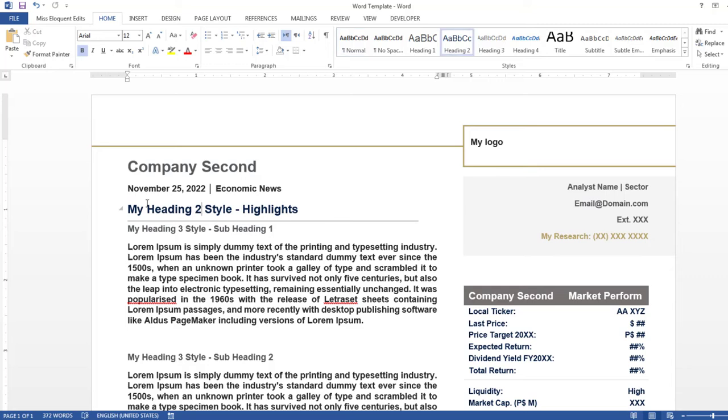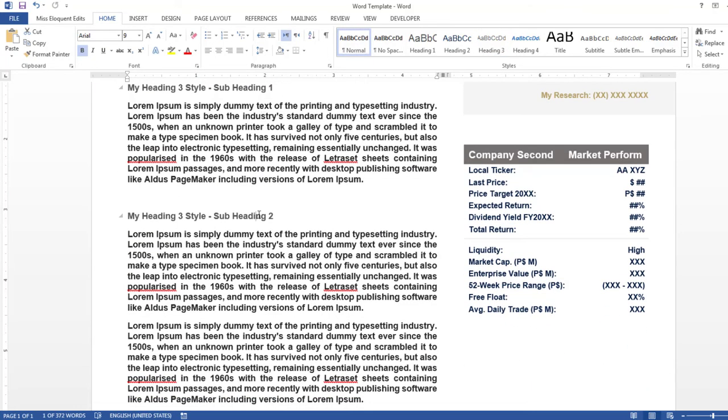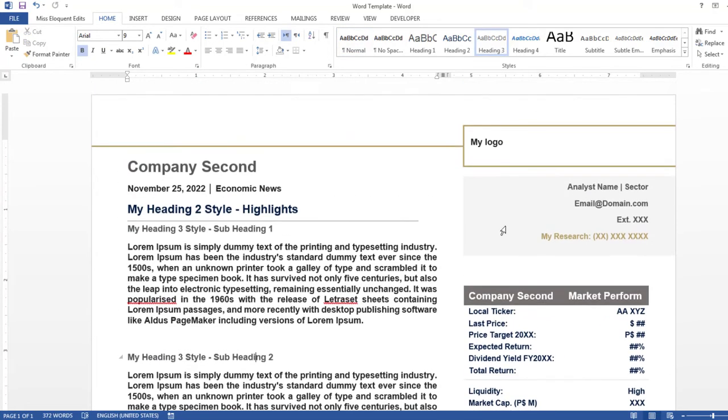News highlights goes here with Heading Style 2. The subheading should be in Style 3. Details of the news will be written in normal style. This is the second subheading.